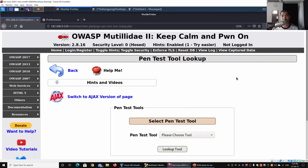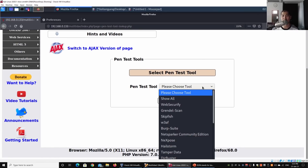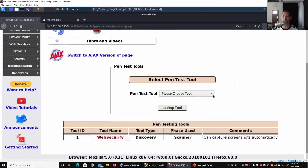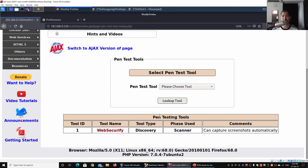We're on Firefox on Kali Linux, and we have in front of us the pen test tool lookup.php page. I'll select a pen test tool - for example, WebSecurify - and click Lookup Tool. Right here we have the pen testing tool information: tool ID, tool name, tool type, phase used, and comments.